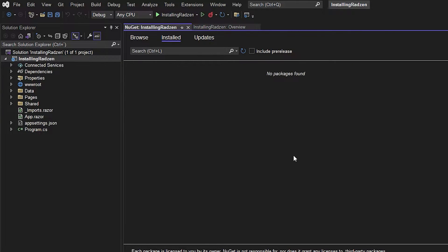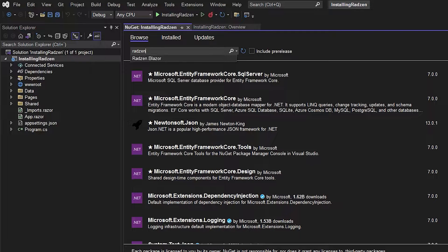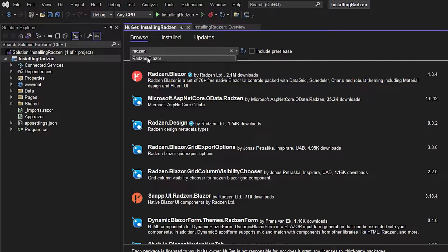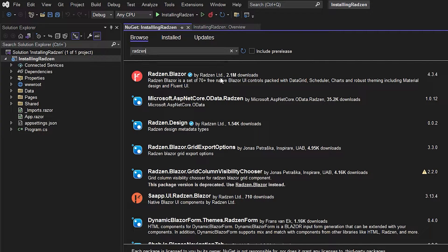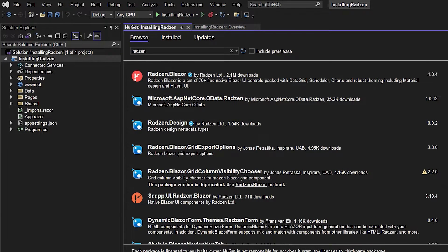So let's go to browse and then we want to write Radzen and I actually have it right here Radzen.Blazor. It's this one we want to install so we just hit install and I accept.